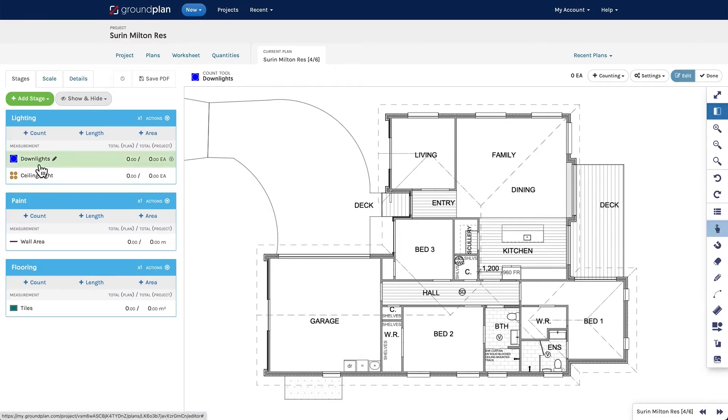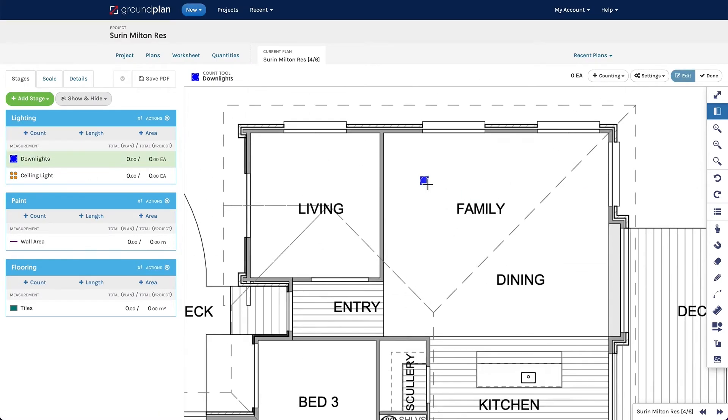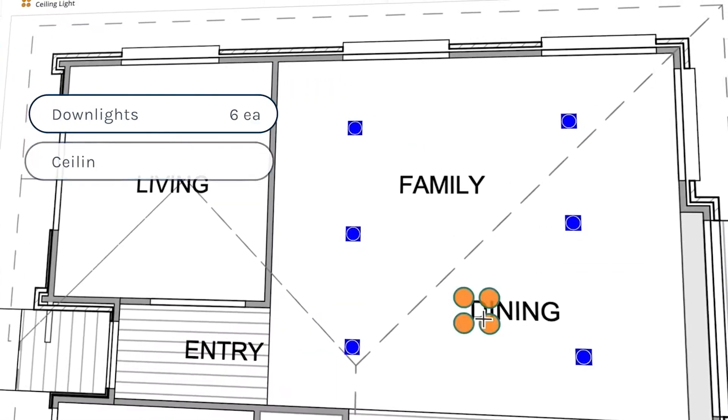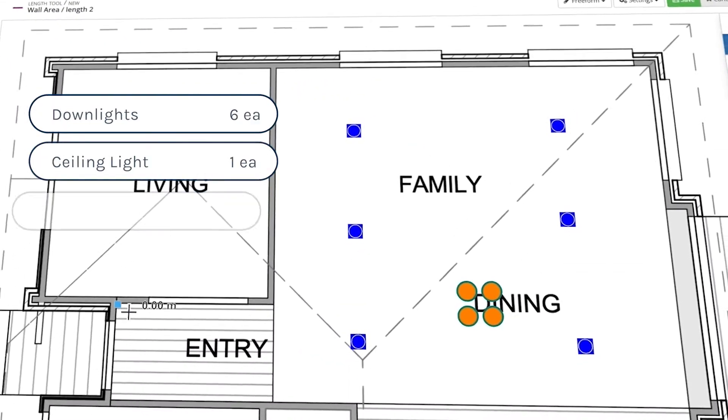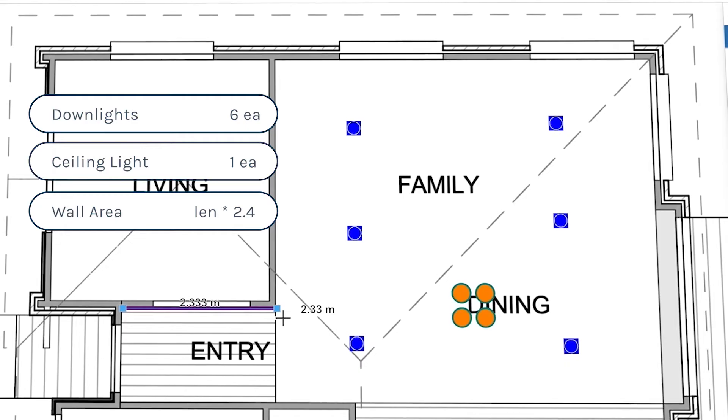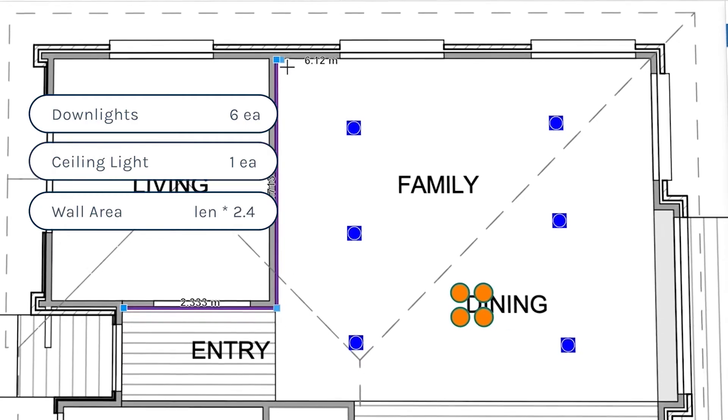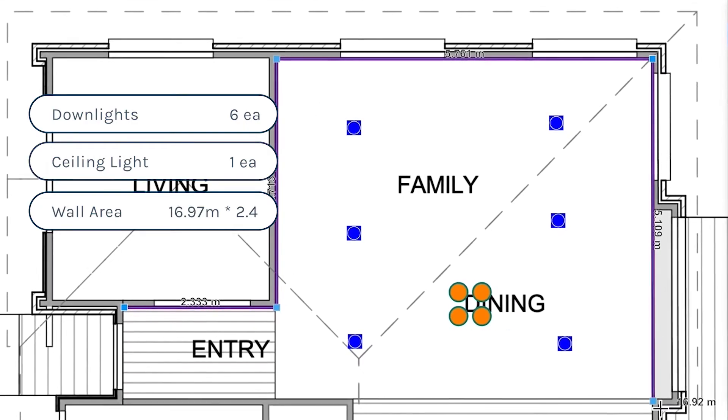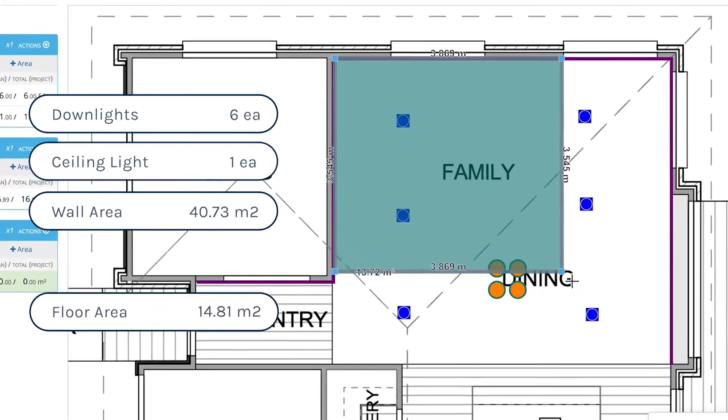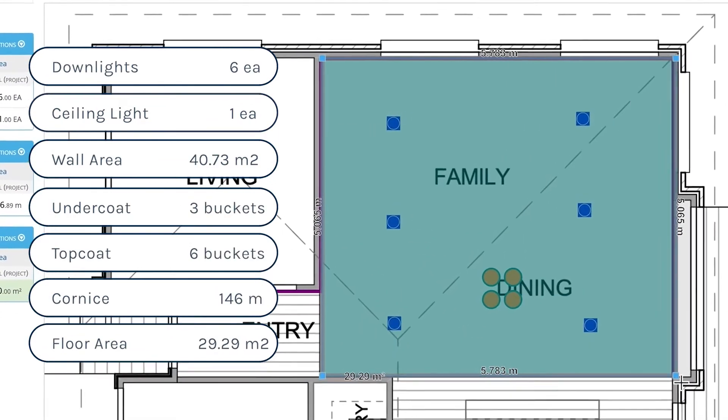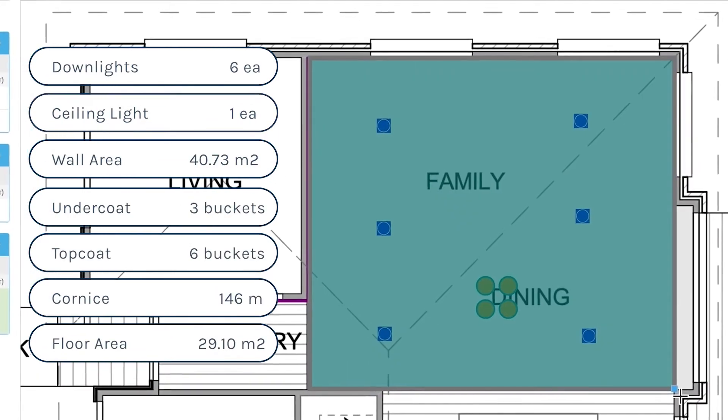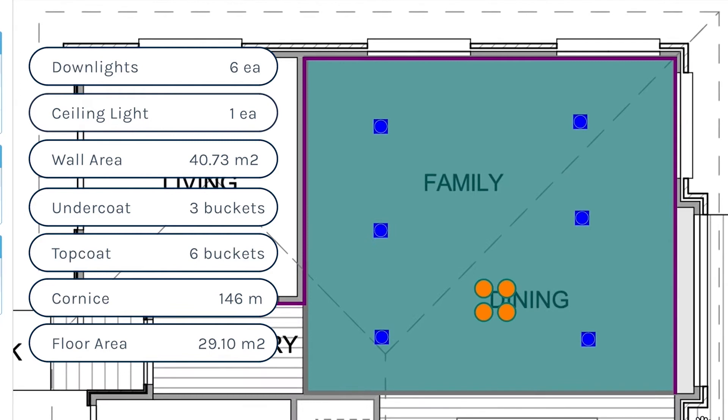Upload your plans to Ground Plan. Then, while you're counting and measuring, Ground Plan is generating a list of line items with accurate figures ready for review.